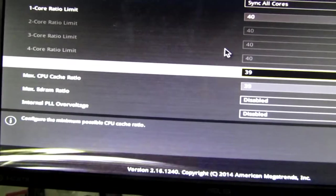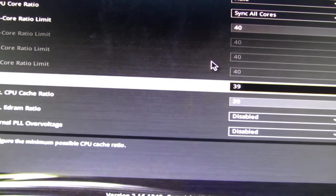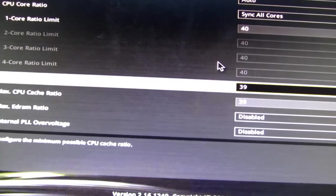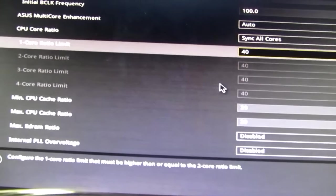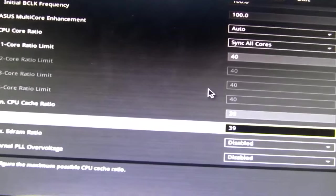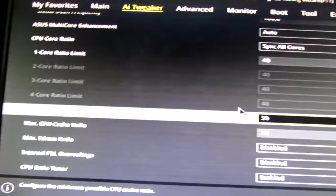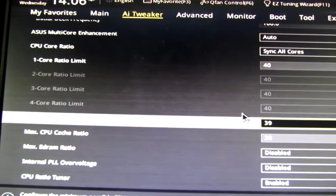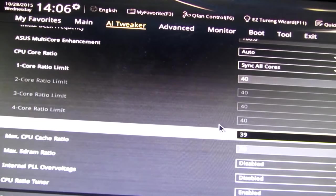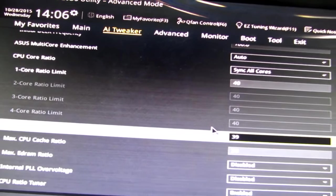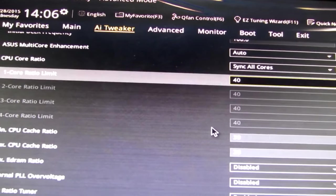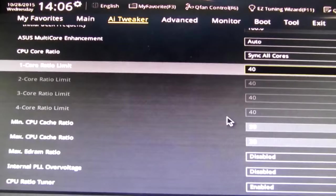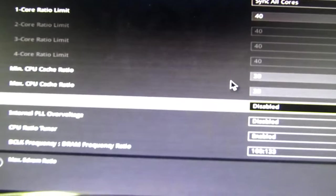You have your cache ratio, which I think is also on some of the boards called the uncore. I have that at 39, which is one step under the 40. And the reason I do that is, with this architecture, there is, I guess, like a prioritization over clocks that happens. And some people have reported a lowering of performance when you put the uncore at 40 along to match your CPU ratio.